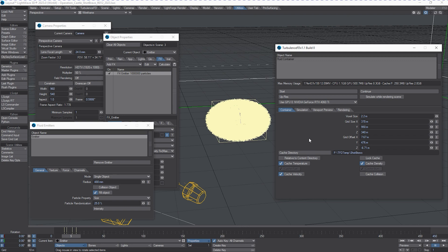Because we've got this RTX 4060 Ti, it has 16 gigabytes of RAM on board. I can easily crank this up and let it rip, but that will take some time and we've only got a few minutes to do these videos.